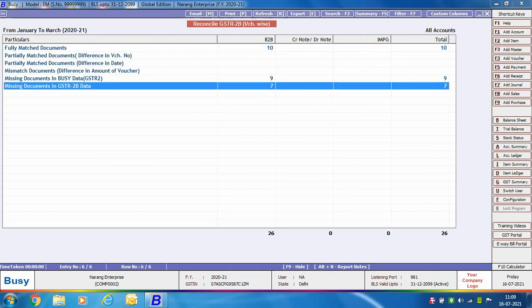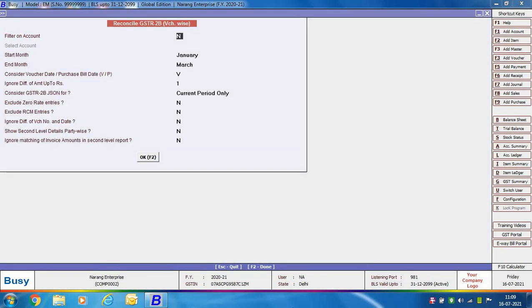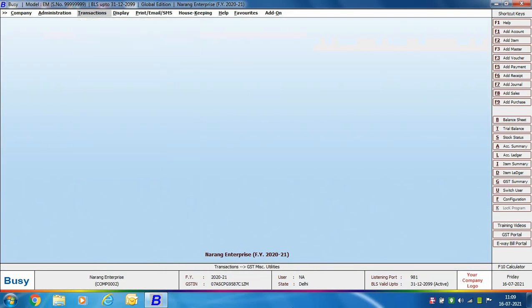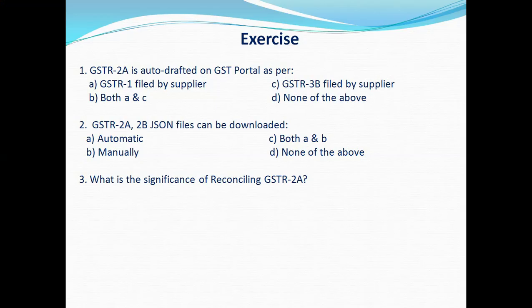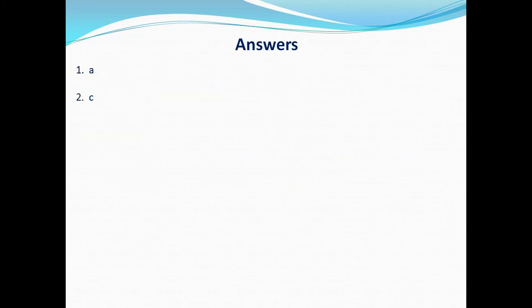This completes the reconciliation of GSTR 2A and 2B. In this chapter we discussed the downloading of GSTR 2A and 2B and their reconciliation both party wise and voucher wise. At the end of the chapter an exercise has been provided which you can view on screen and attempt. After going through this chapter you should be able to easily download and reconcile GSTR 2A or 2B.